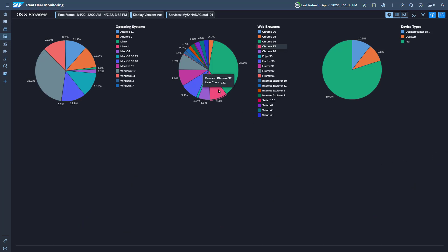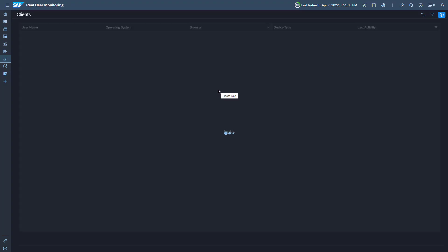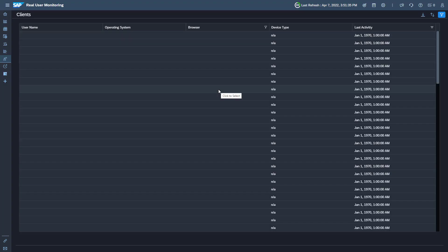Click the pie chart to check the users of the corresponding operating systems, browser versions, or device types.